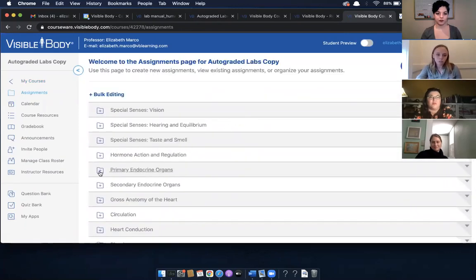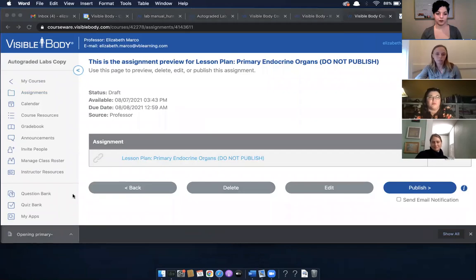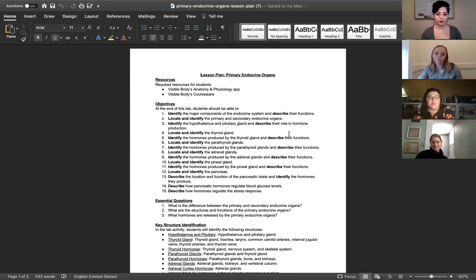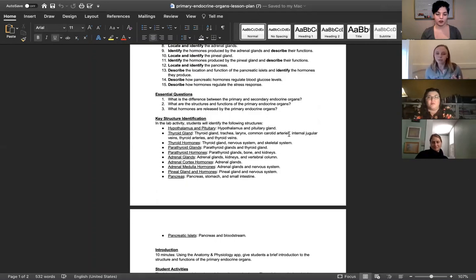Each folder comes with a lesson plan. If you click on it and open it up, it's a Word document, so you have the ability to edit anything out or add additional material. It lists what resources students would be using — A&P and Courseware — and gives learning objectives, which are the same as those already in A&P with a few additions. There are essential questions students should be able to answer upon completing the entire lab, and a key structure identification section that names the asset from A&P and lists the structures students should identify.